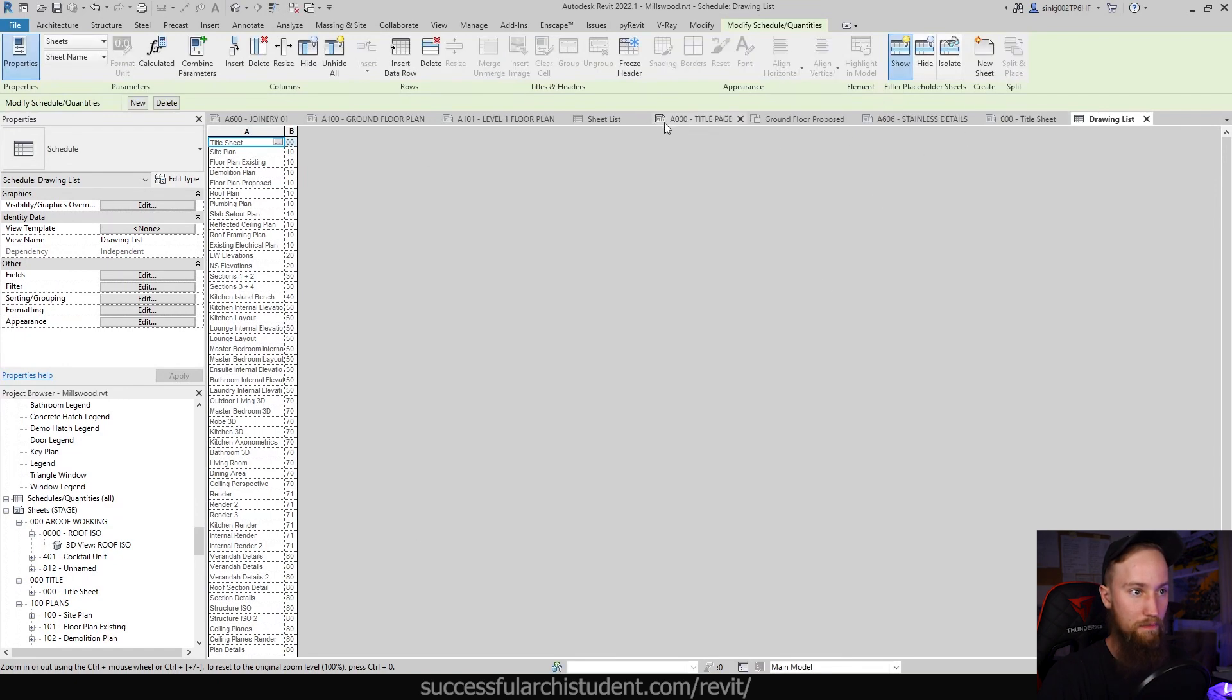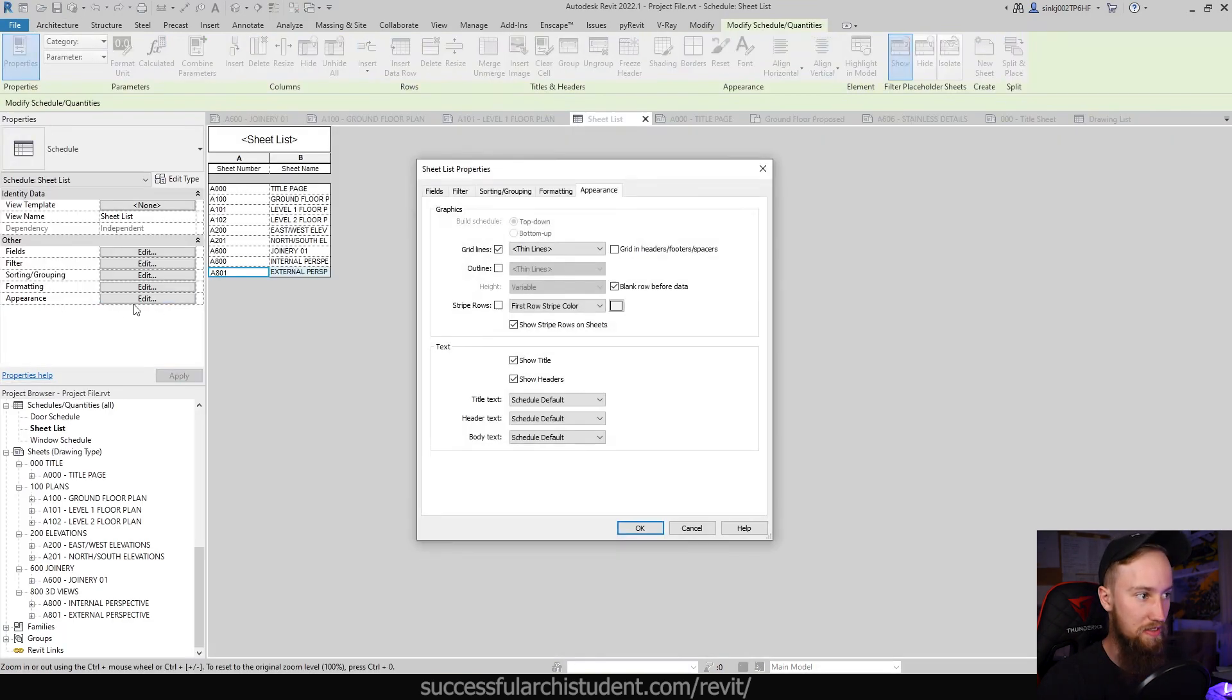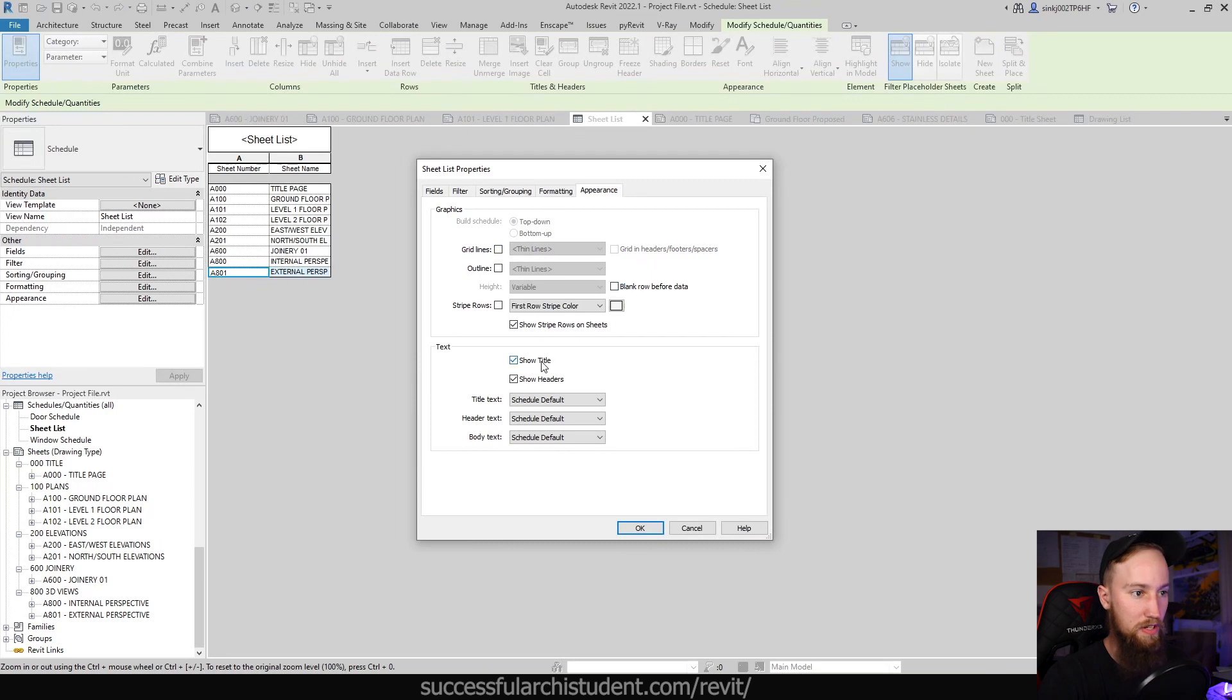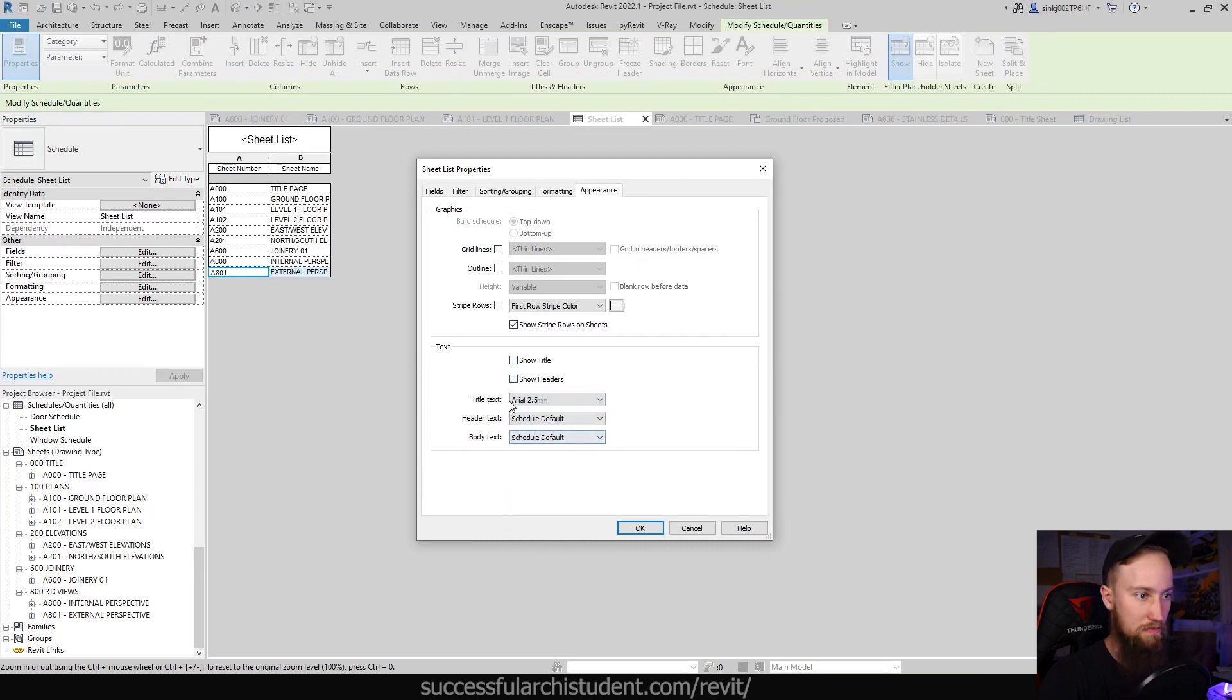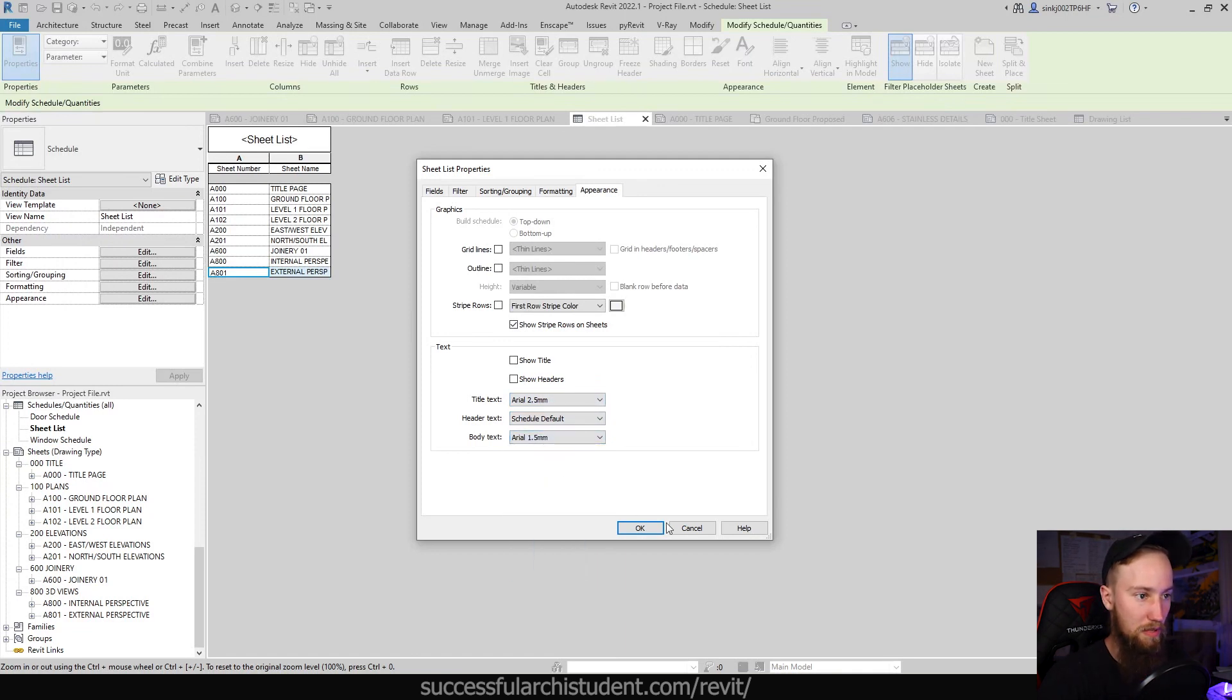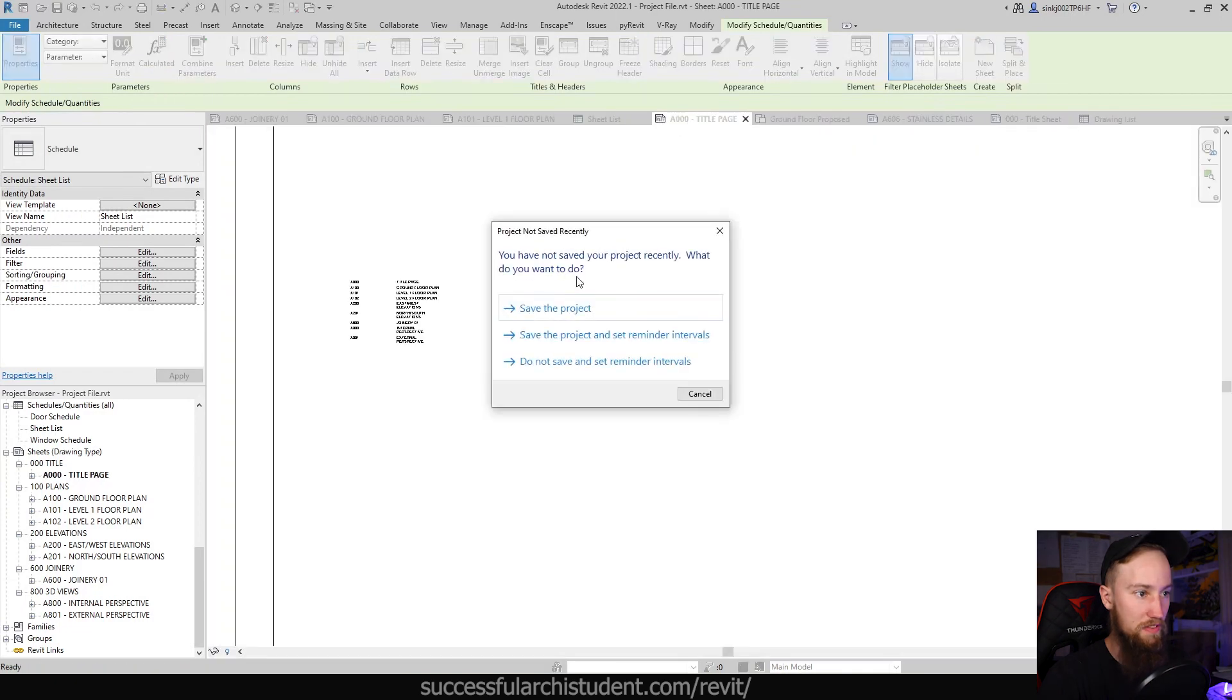You can see that we're not showing the title or headers and the text has been changed as well. Back in our sheet list on this project, if we look at the appearance under the appearance tab, you'll see that we are showing the grid lines, which we don't need to. We don't need a blank row before the data. We don't need to show the title or headers. The title text I'm going to make 2.5 millimeters and the body text also 1.5 millimeter text.